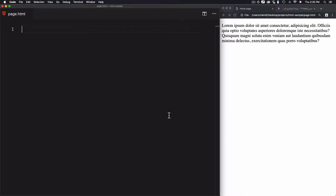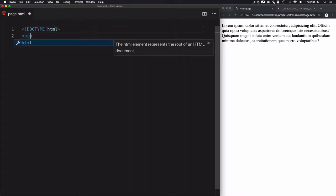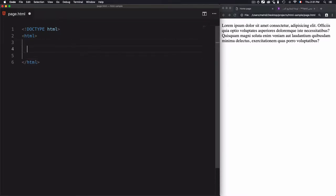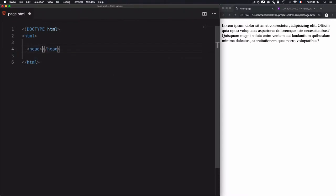We'll go through an example of writing the head code manually. The first thing you need to define is the document type using the doctype tag, then the html tag. We'll wrap all of the code within this html tag.